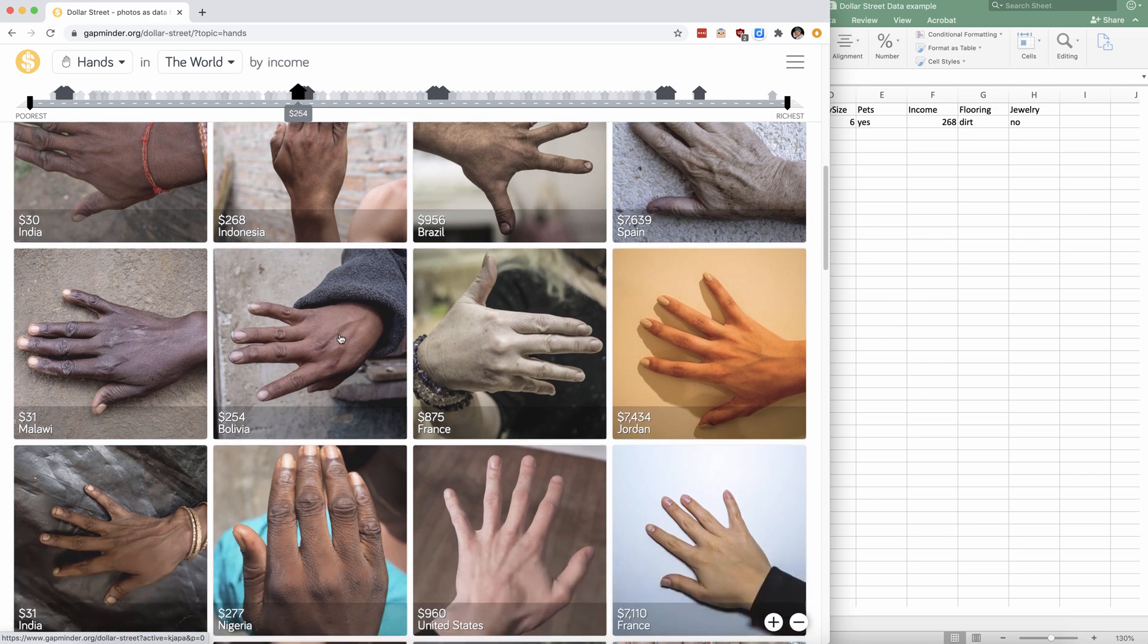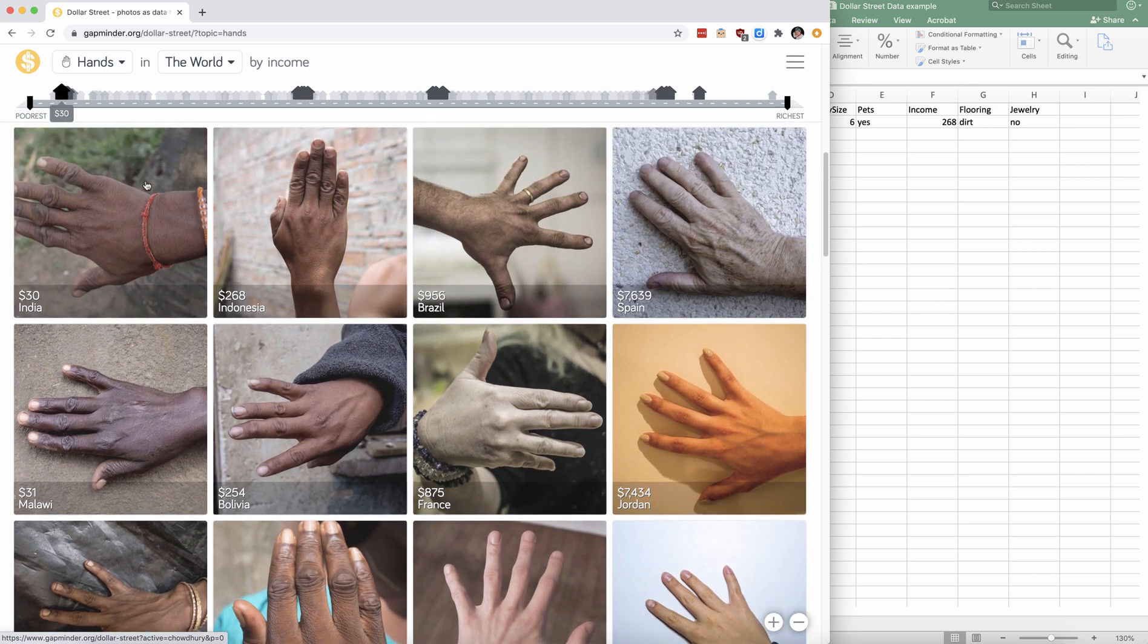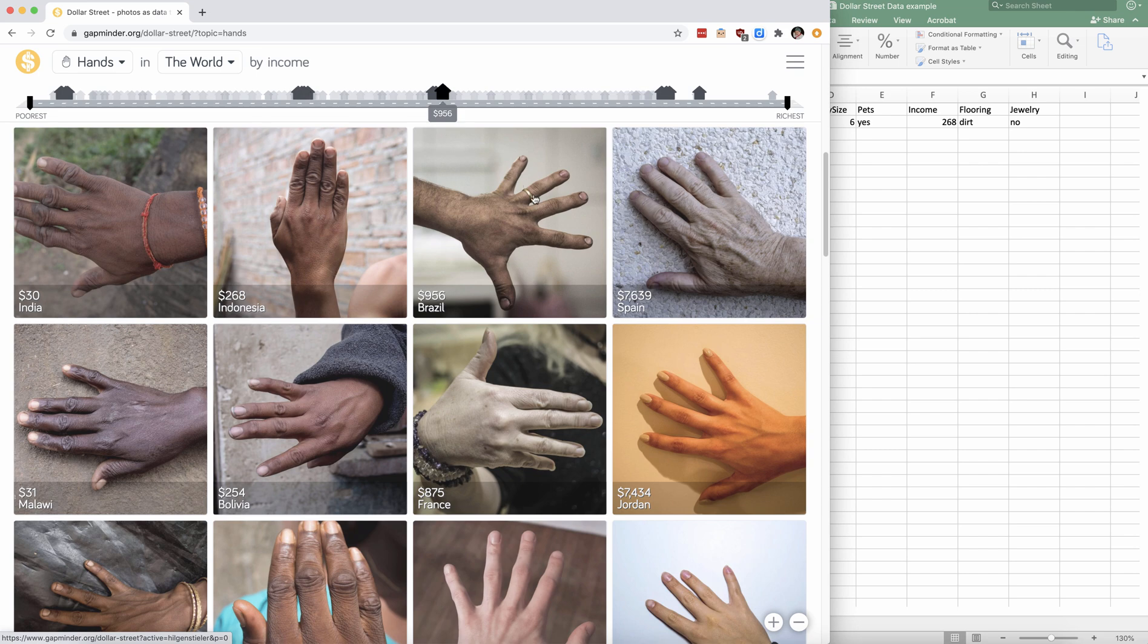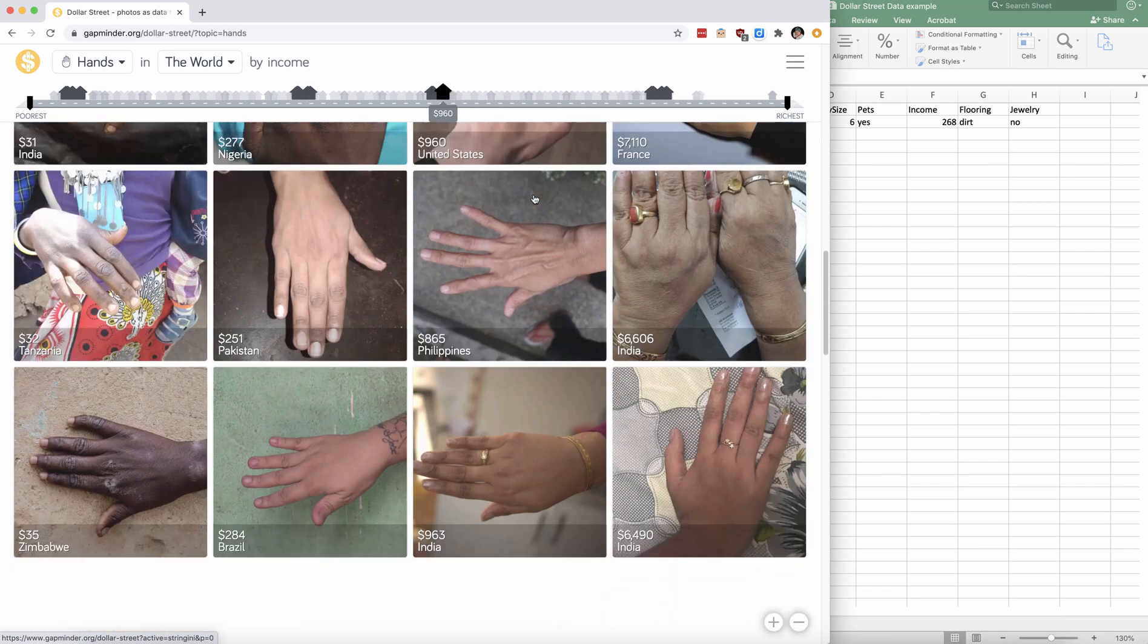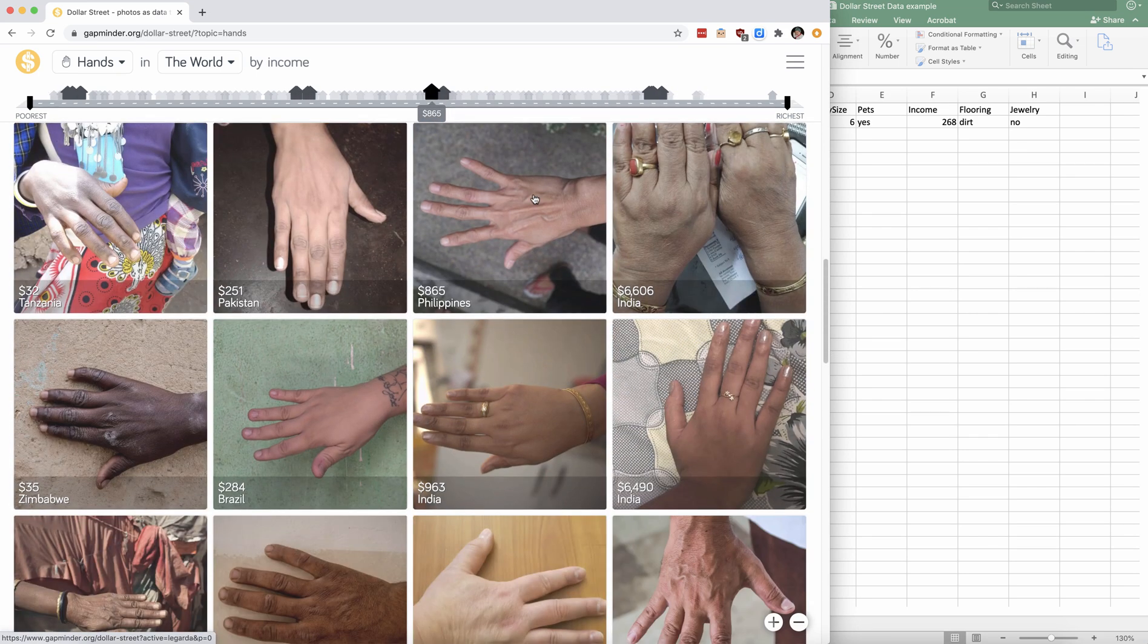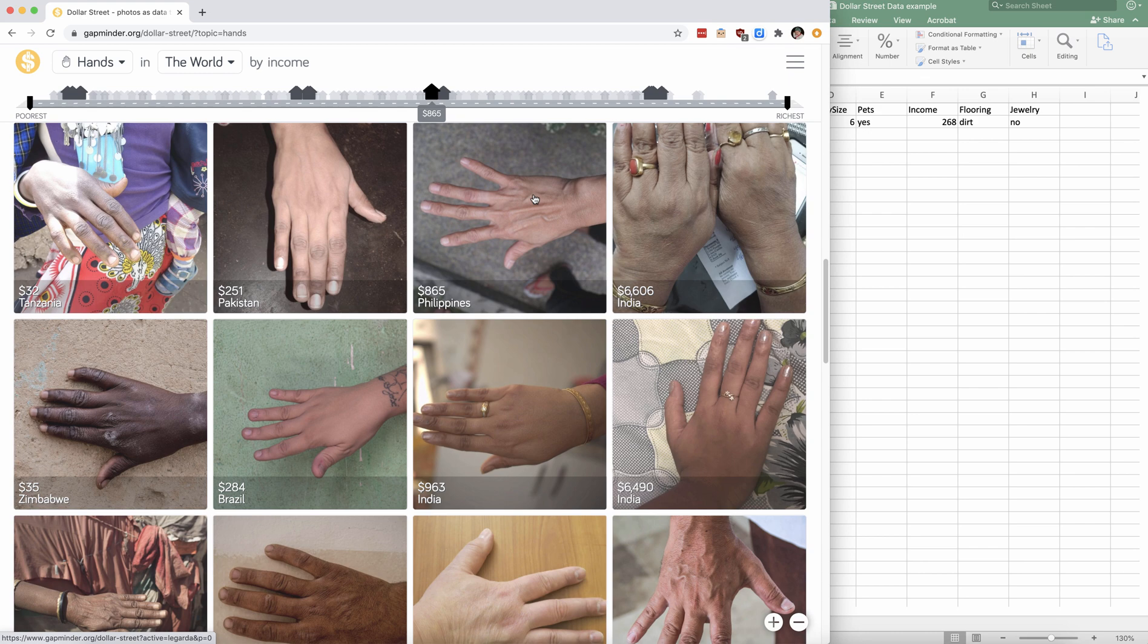And then look at people's hands and say, oh, they have bracelets. These hands have rings. And you can create your own variables and start comparing what happens from country to country, continent to continent.